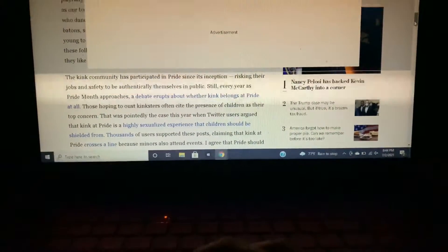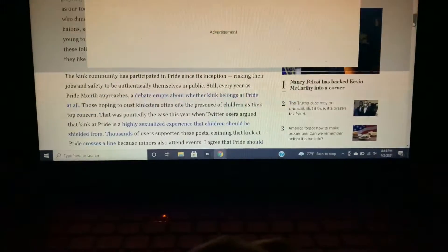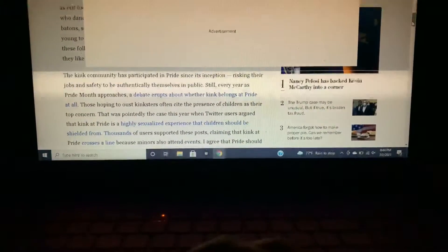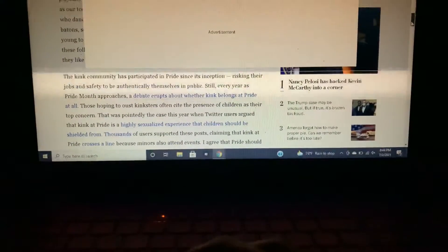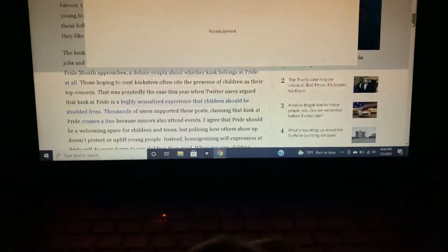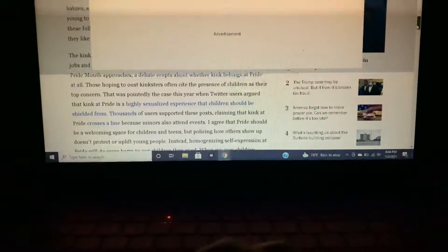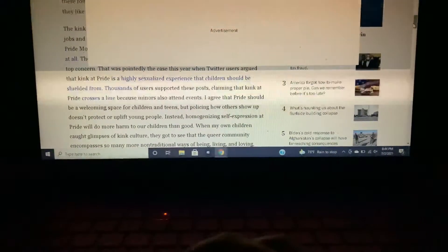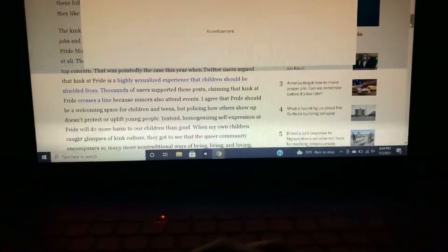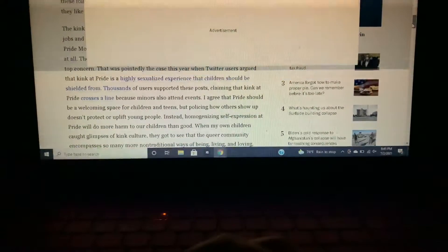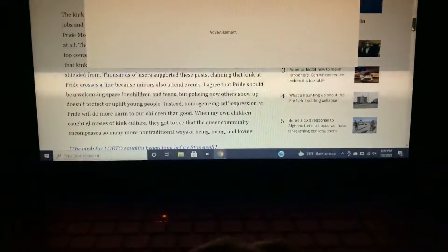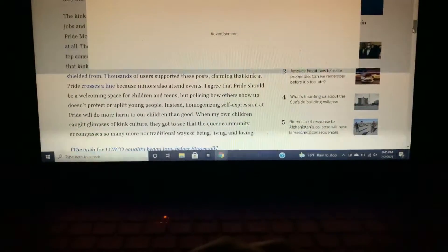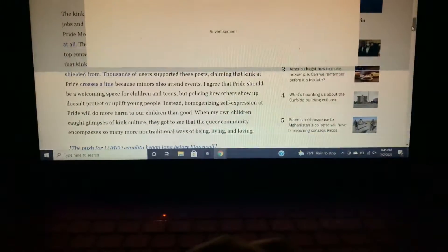That was pointedly the case this year when Twitter users argued that kink at pride is a highly sexualized experience that children should be shielded from. Thousands of users supported these posts claiming that kink at pride crosses a line because minors also attend events. I agree that pride should be a welcoming space for children and teens, but policing how others show up doesn't protect or uplift young people. Instead, homogenizing self-expression at pride will do more harm to our children than good. When my own children got cognizance of kink culture, they got to see that the queer community encompasses so many more non-traditional ways of being, living and loving.